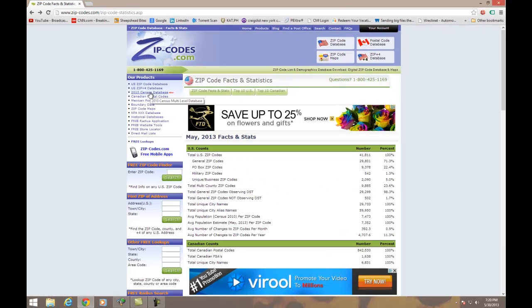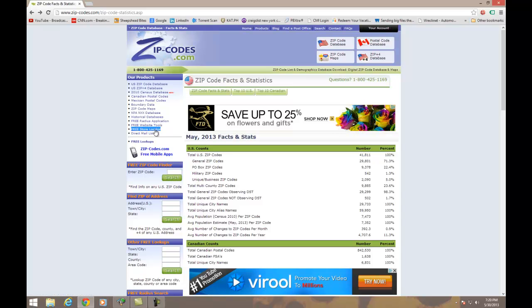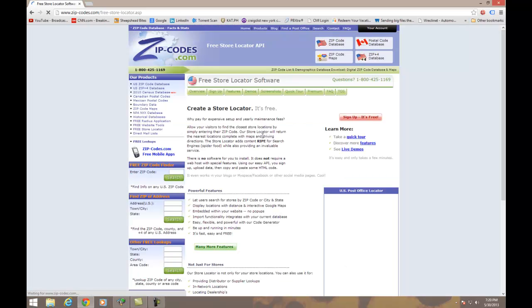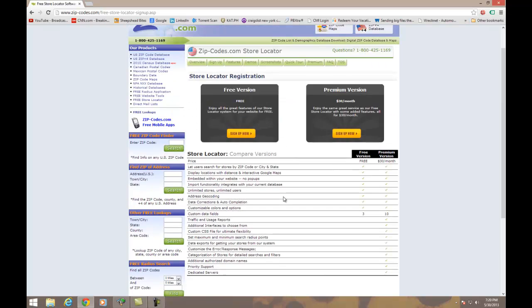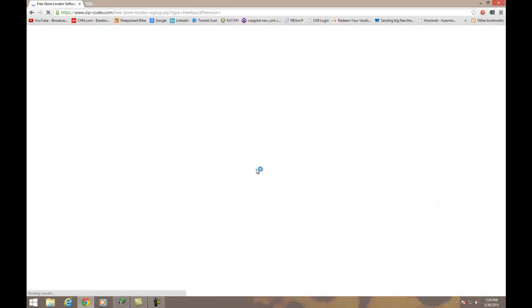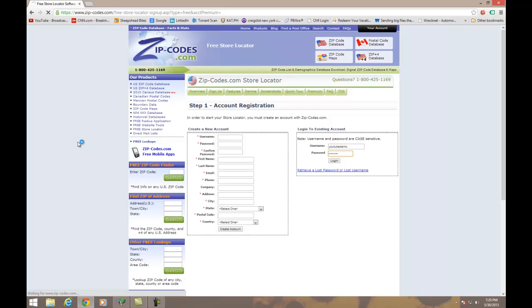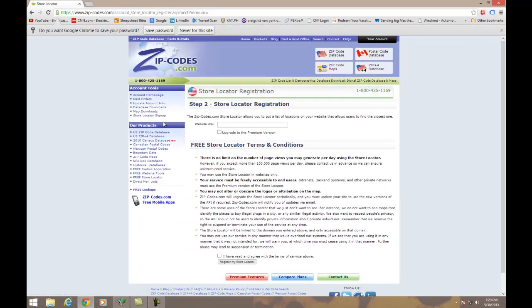Now I'm going to go to the store locator. When I go back to the main website, on the left-hand side you see the menu — one of the options is free store locator, and this is what we're going to be clicking on. Once we're in there, we'll want to create one, so we'll sign up with the free version. Let's log in with our existing YouTube Demo account and password. It's going to ask you what website you're going to be hosting this on.